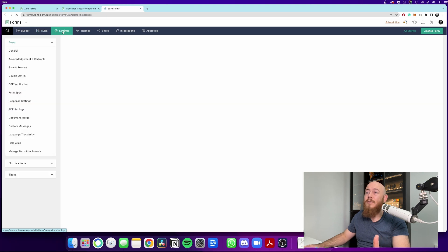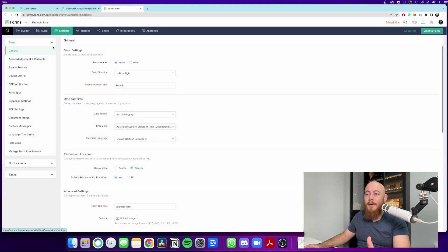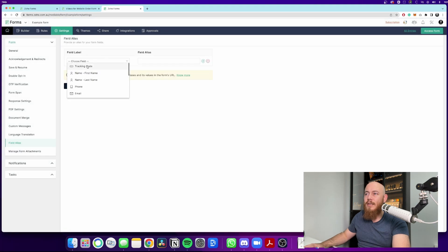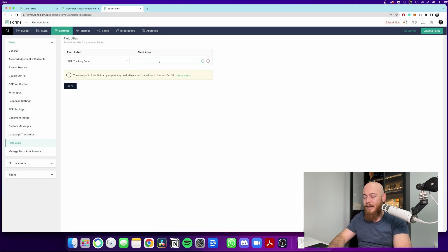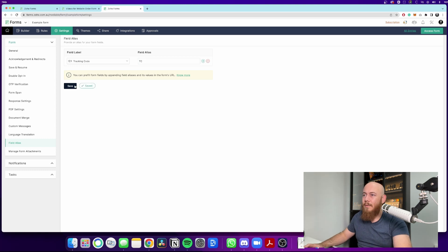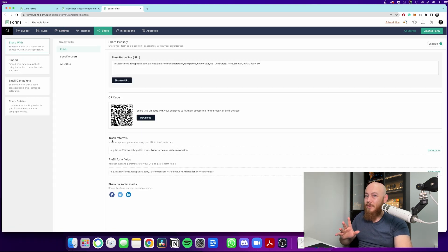So the first thing we need to do is go to settings and when we go here, we need to go to field alias and we can choose the tracking code field. And I just like to make it a simple thing. So I call it TC for short. Now, when we hit save, we can now go to sharing.